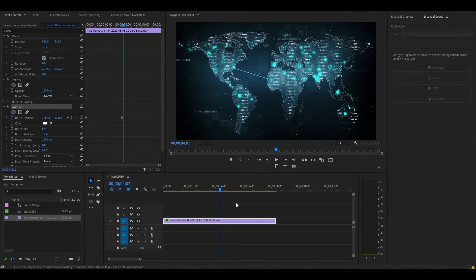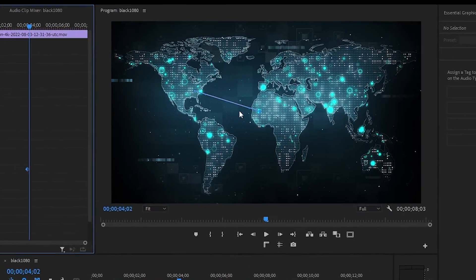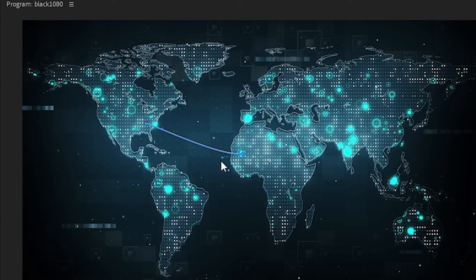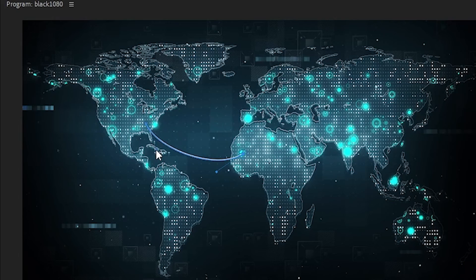You can also make a curved line by clicking on the brush position and going over to your preview window. You will see these larger blue dots. Simply click and drag these up or down to create your curve.